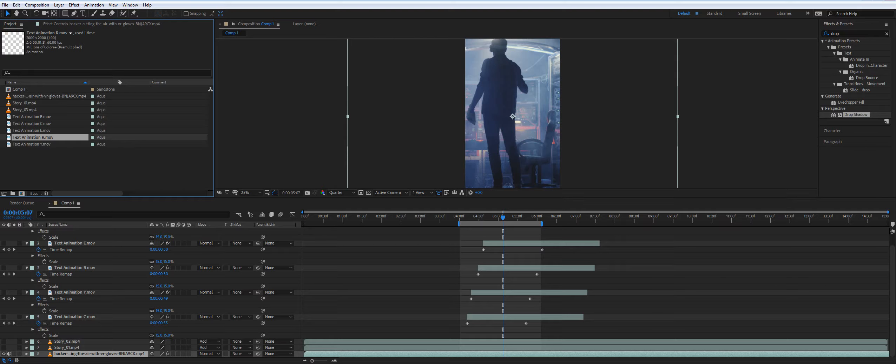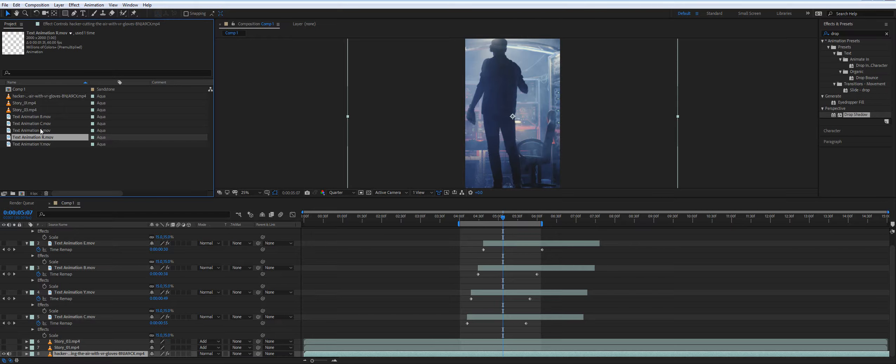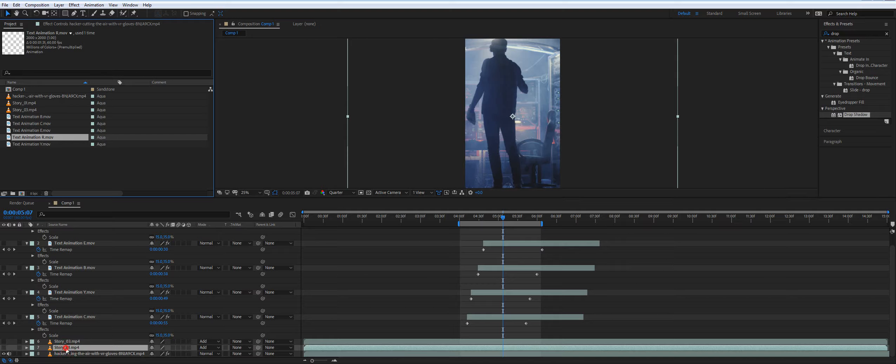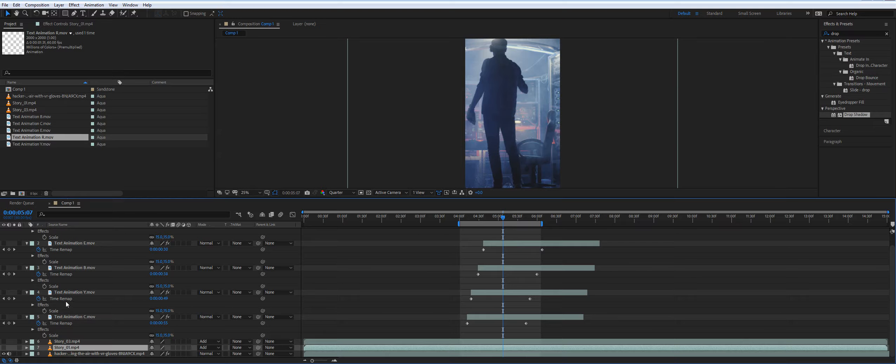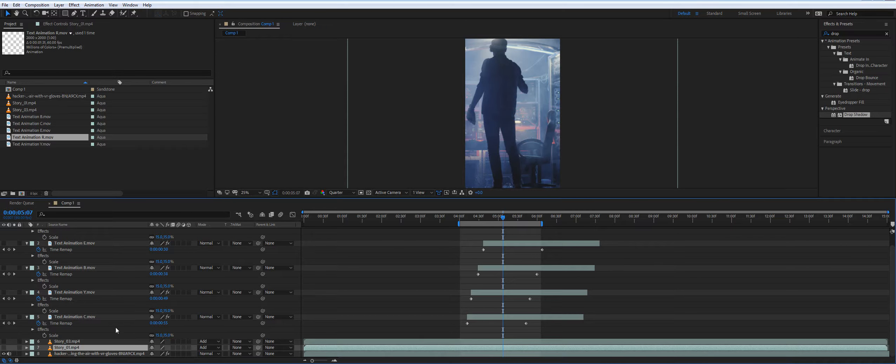I drag and dropped a story from the folder and I applied it, imported it to my timeline. You can see it here.